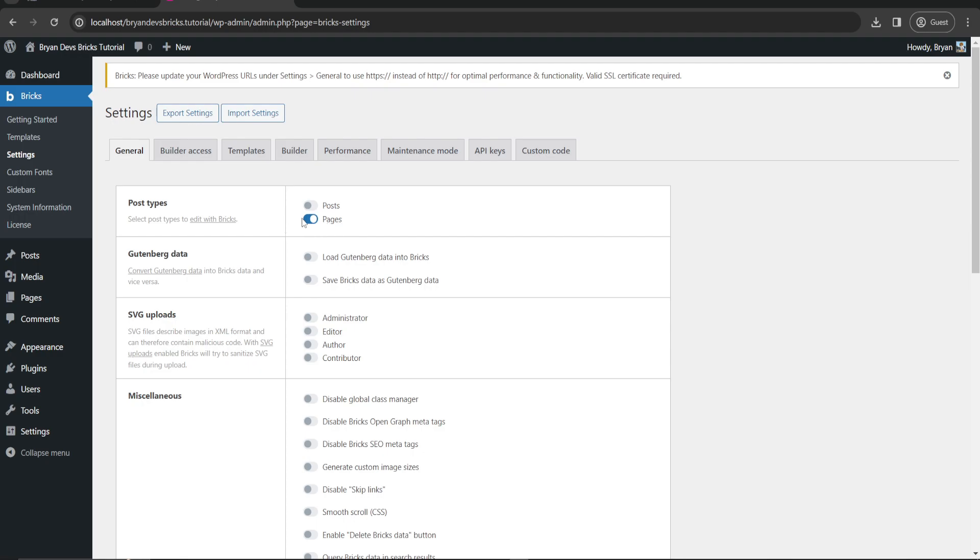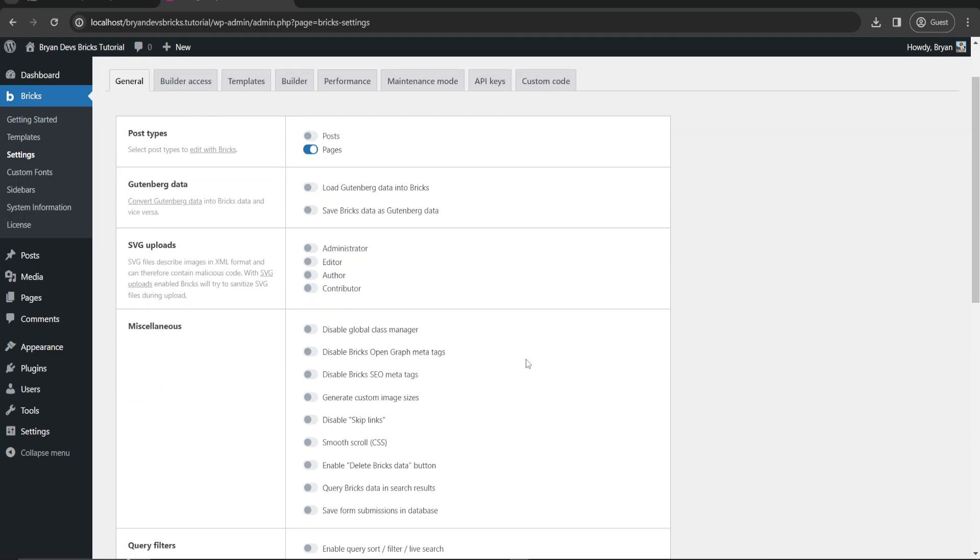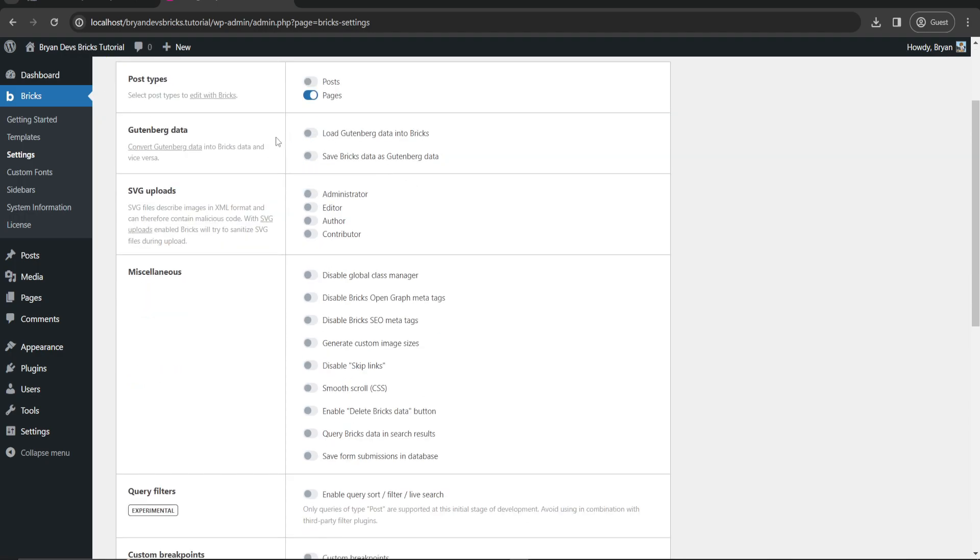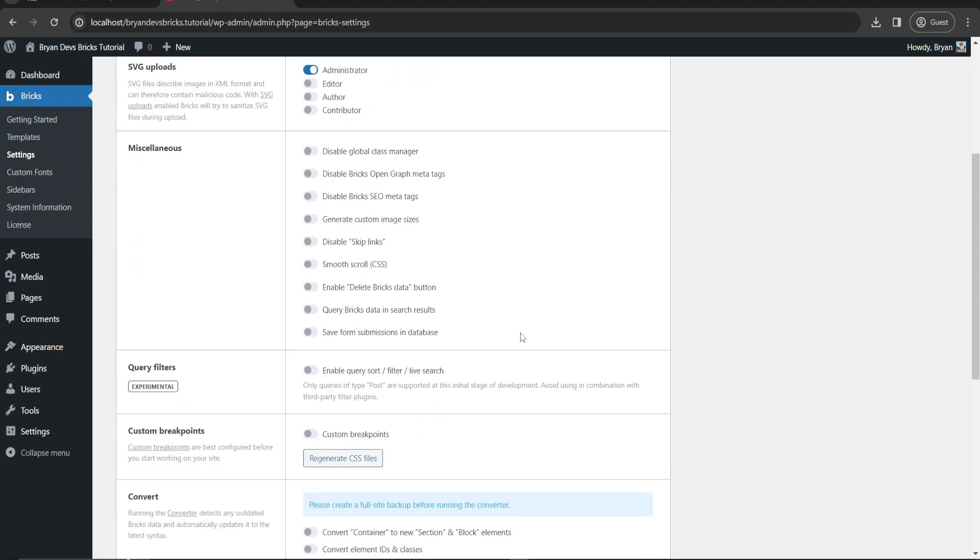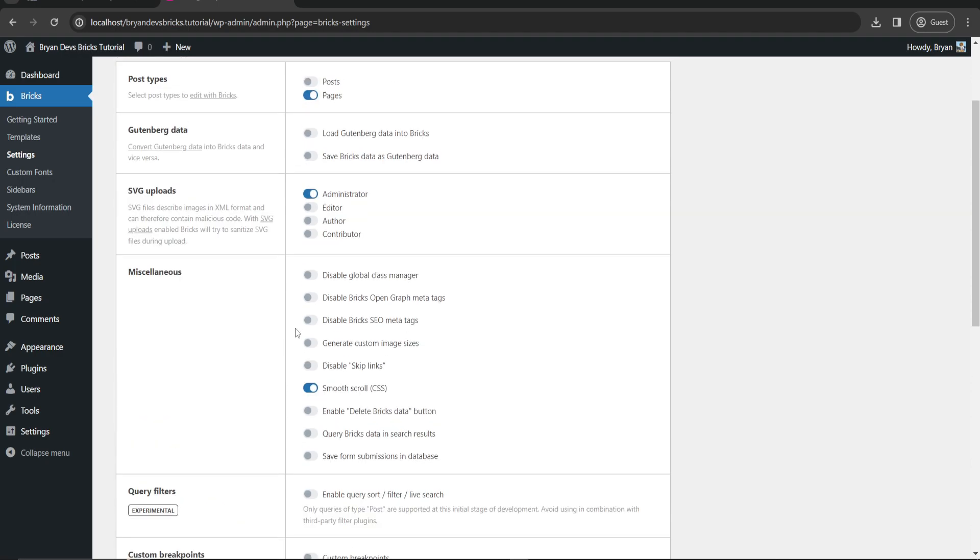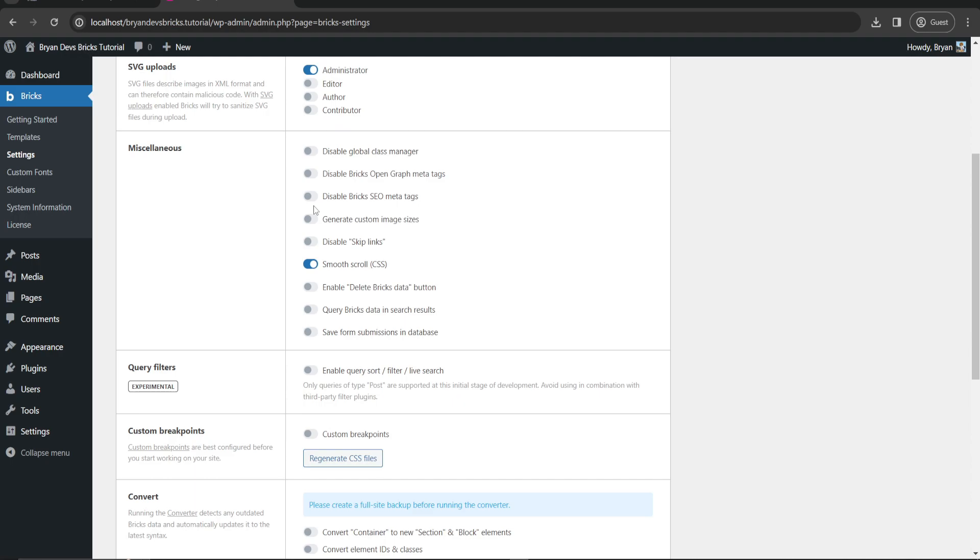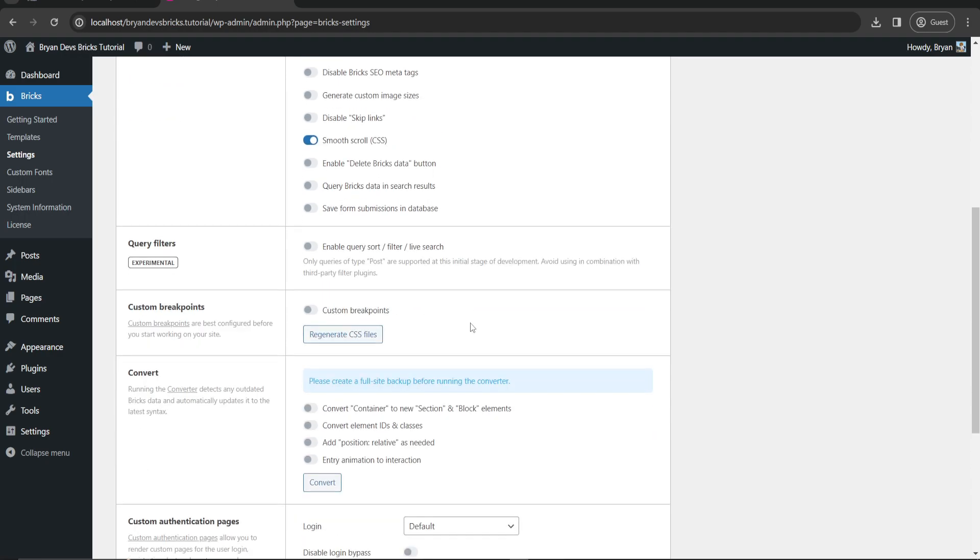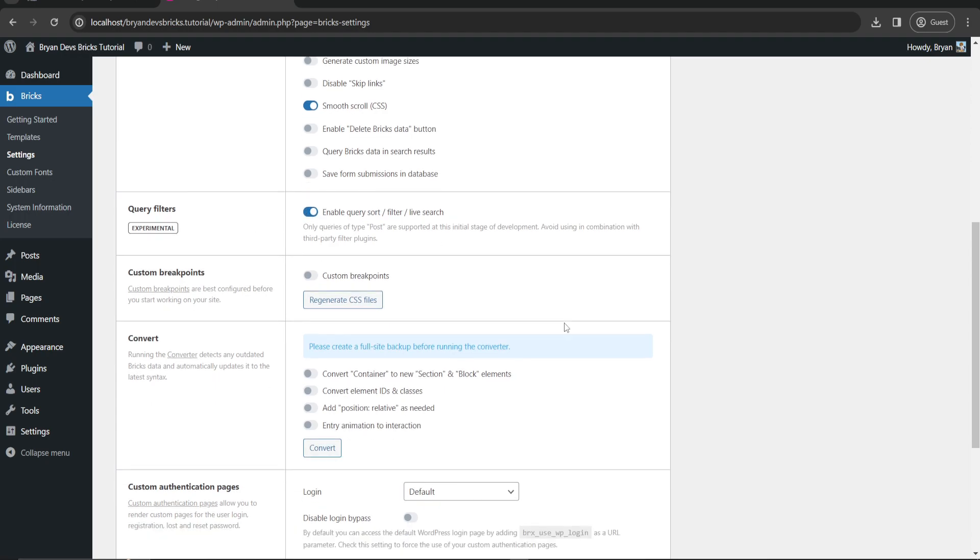You can also load Gutenberg with Bricks if you want. For SVG upload, I will enable it only for administrator. We have smooth scroll, metatags, global CSS manager, and save form submission database. We'll just enable this one.